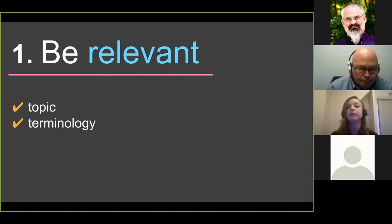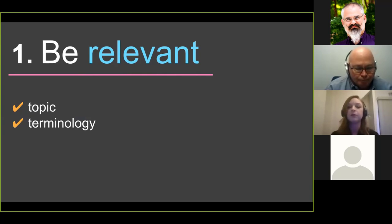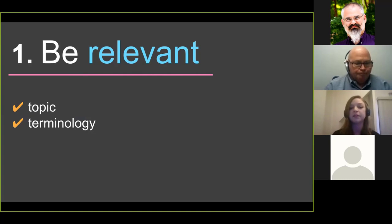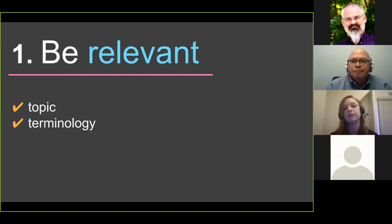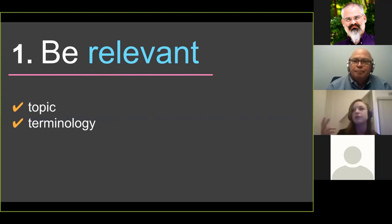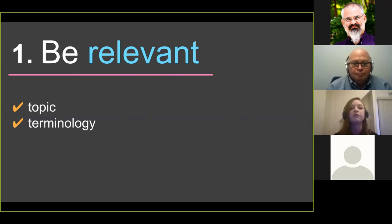You also want to try to avoid library jargon and use terms that your users use. For example, in one of our webinars we decided to use the term 'credible resources' — how to find credible resources — instead of how to find peer-reviewed articles. That was the terminology we were seeing faculty use in their assignments, so it resonated more with students, and we get a pretty high turnout for that one. You might also say something like 'save time on your assignments' instead of 'how to use the library's research guides or LibGuides.'